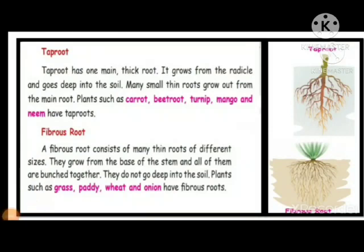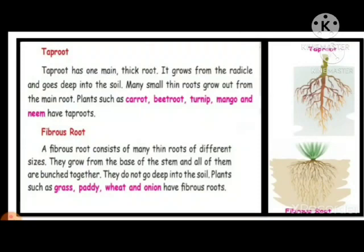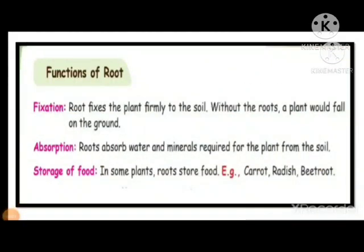Now we can pass on to the fibrous root. The fibrous root consists of many thin roots of different size. They grow from the base of the stem and all of them are bunched together. They do not grow deep into the soil. Plants such as grass, paddy, wheat, and onion have fibrous root. When you try to pluck a taproot plant, you cannot, because they go deep and are very strong. But when it comes to fibrous root, we can just pluck it out.